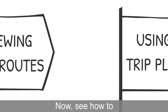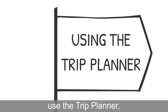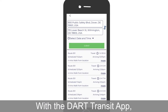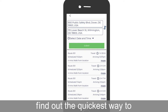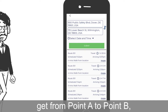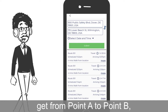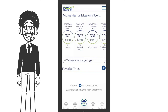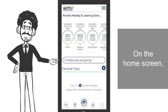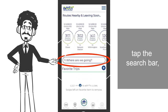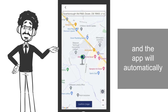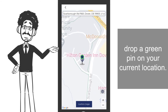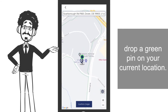Now, see how to use the trip planner. With the Dart Transit app, find out the quickest way to get from point A to point B with the trip planner. On the home screen, tap the search bar, and the app will automatically drop a green pin on your current location.